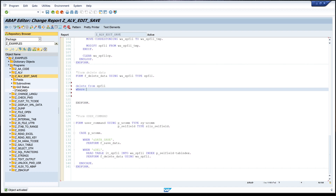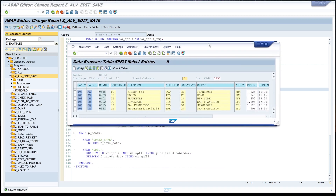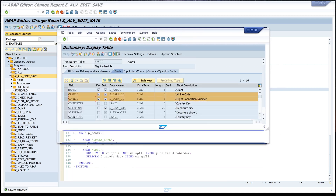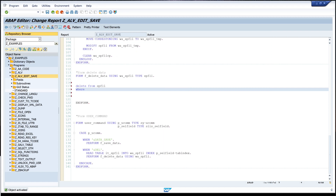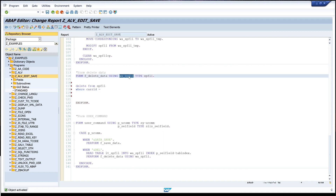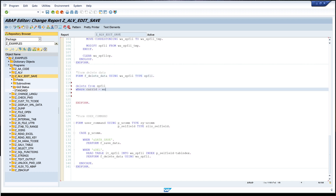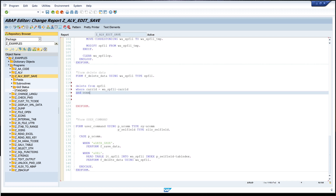Let's have a look. We go back and here we see we have three keys: the client, the CARRID, and the CONNID. We need these two columns. So we write WHERE CARRID EQUALS WA_SP_FLY-CARRID AND CONNID EQUALS WA_SP_FLY-CONNID. This is our delete statement.